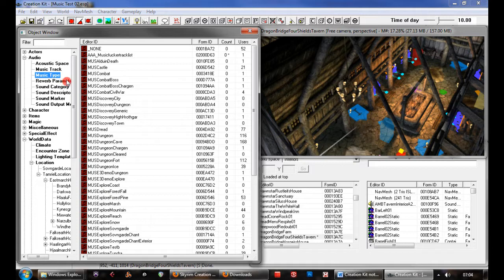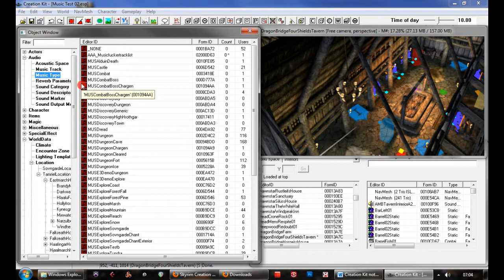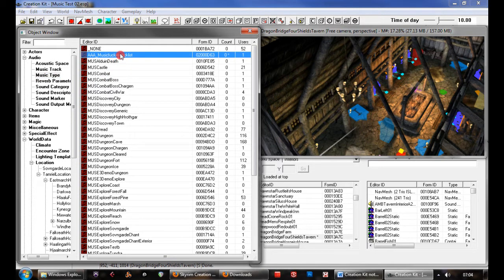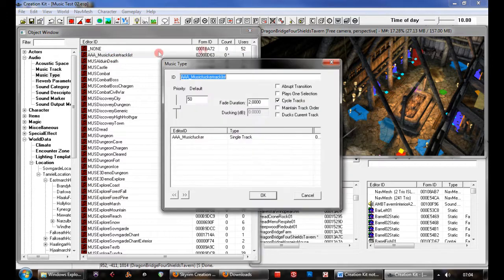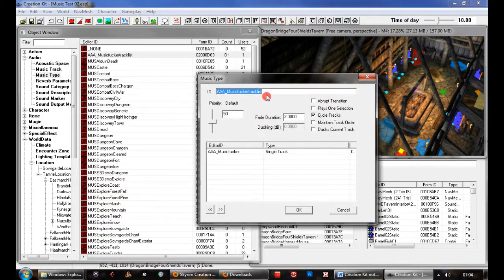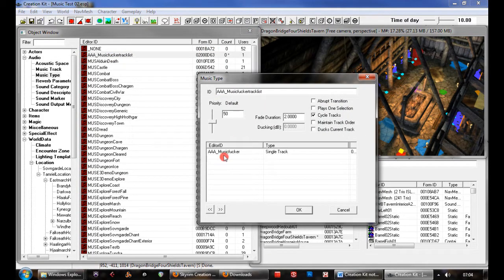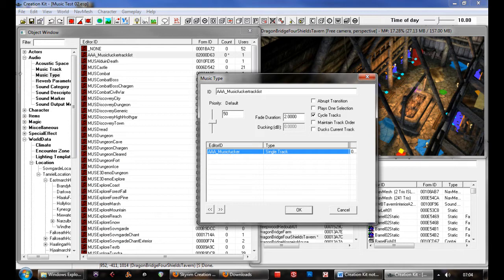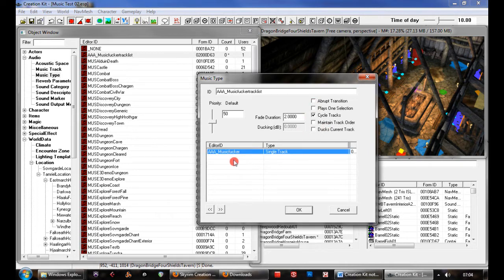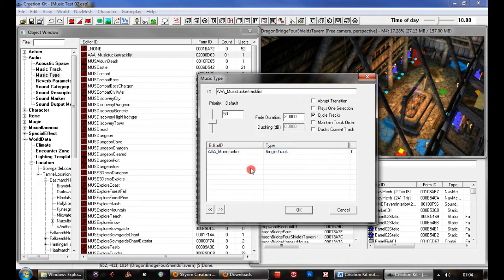Next, we need to look at music types. This is a different object that allows you to select a playlist for a certain area or for certain conditions. We've created a new one of those. It allows you to select music track objects and put them in a playlist. You can put those in order and select various settings. In this case, we've put our new music track object in there.